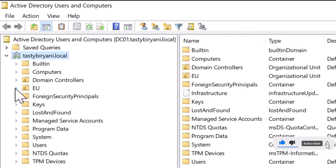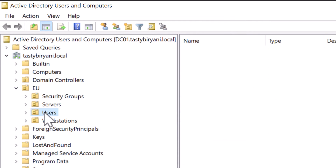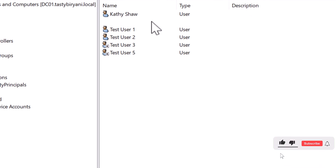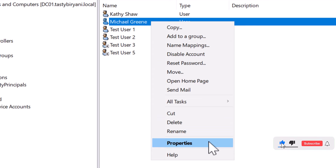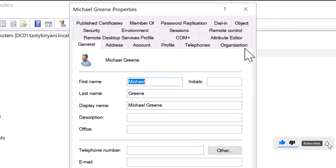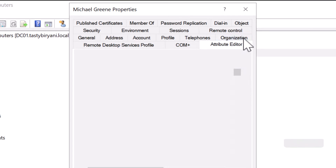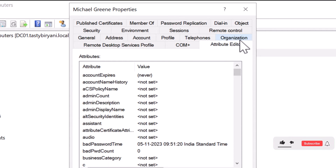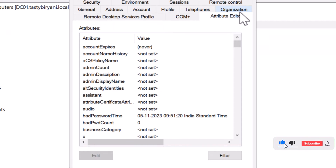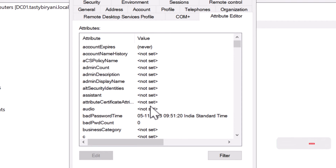Next, I'm going to open up the properties of a user. I'm going to select Michael Green. Right-click on the user and click on Properties, and in here, click on the Attribute Editor tab to see all the attributes for that user account. Some attributes may be blank, which is normal.